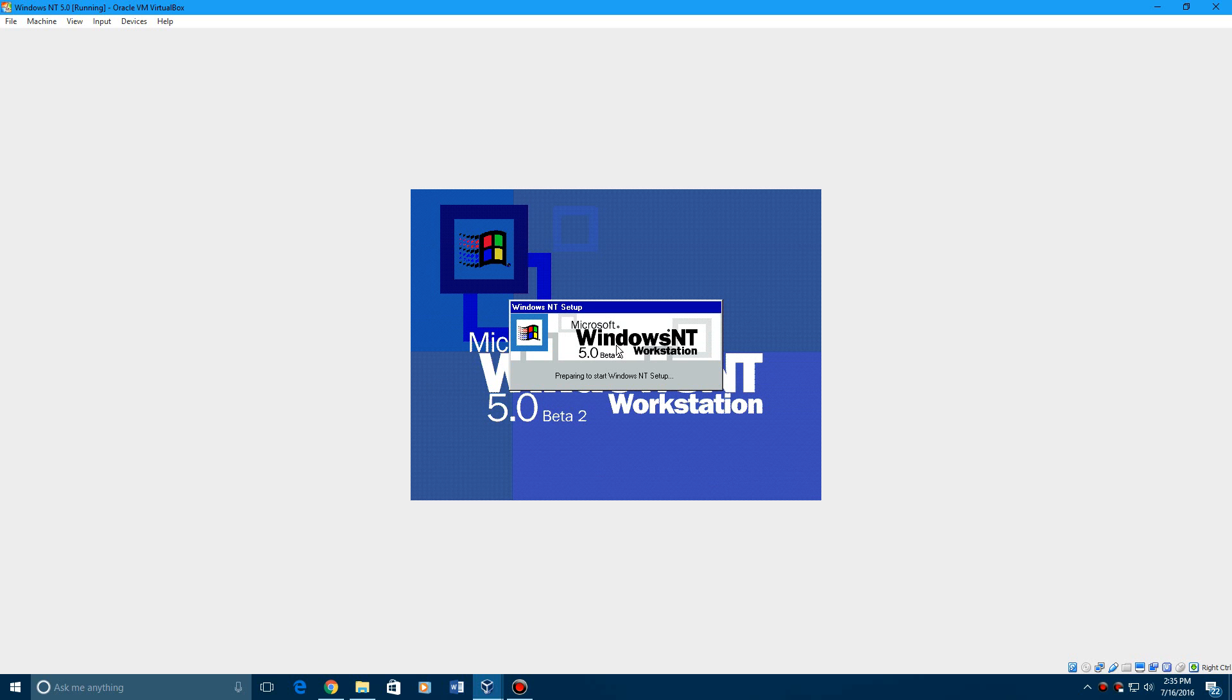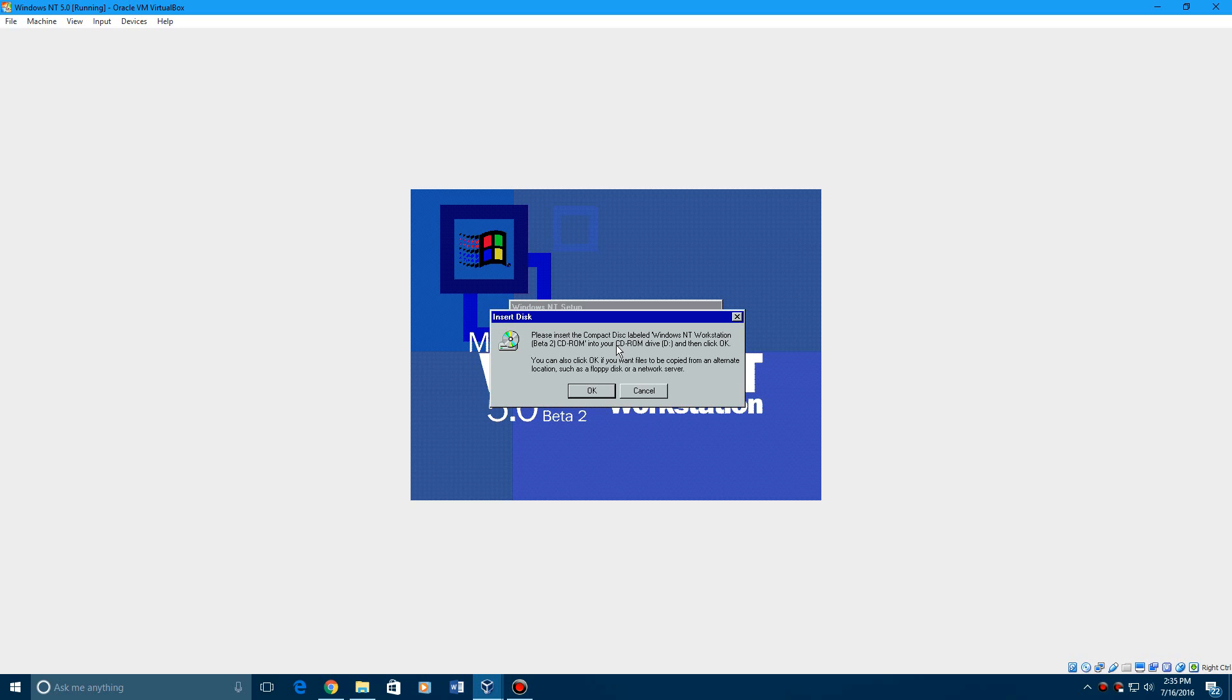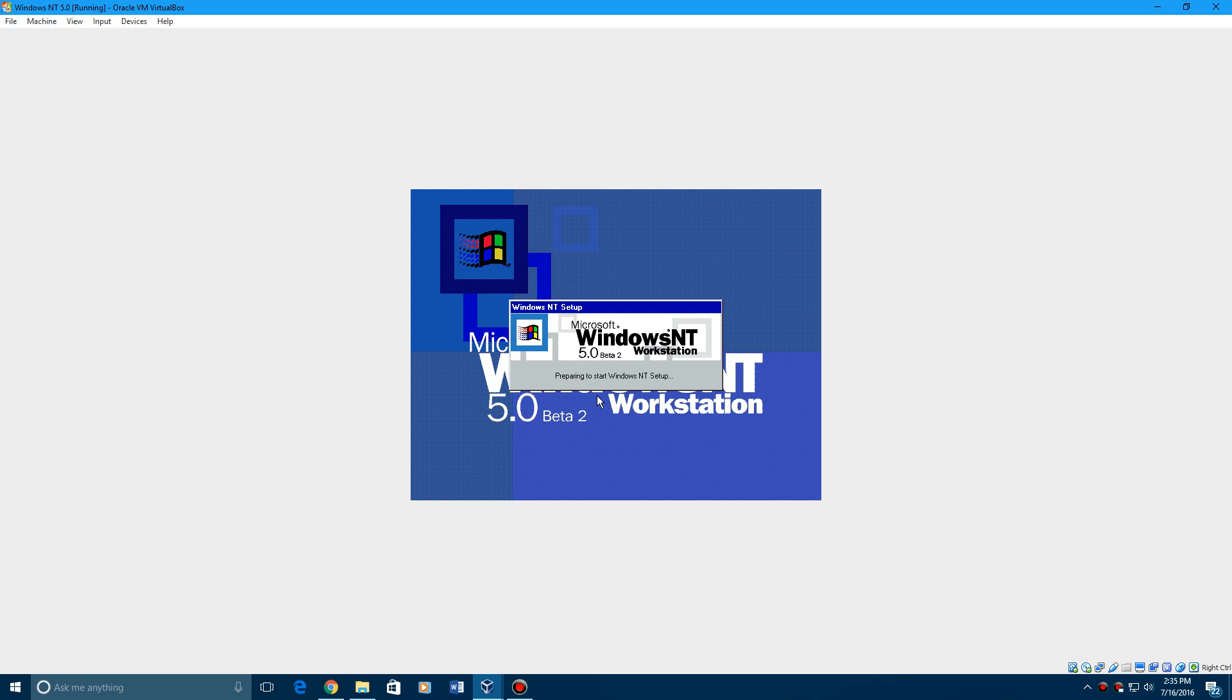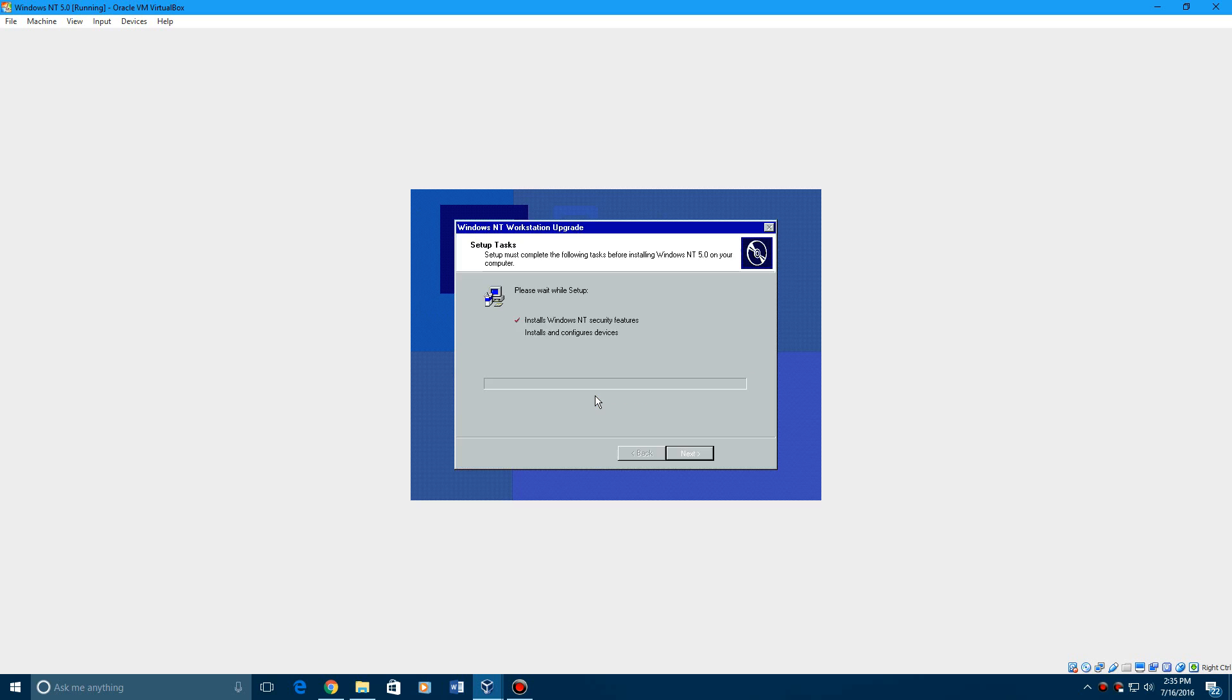And then it will ask to insert the disk yet again. Do that, click OK. It's going to prepare the setup now. It's going to install some other files onto here in order for NT 5.0 to work, which can take some time. So just let it sit, I'll be back with you guys in a second.